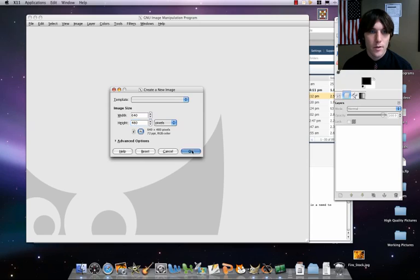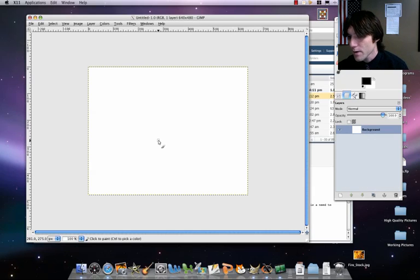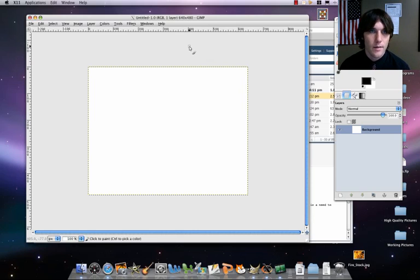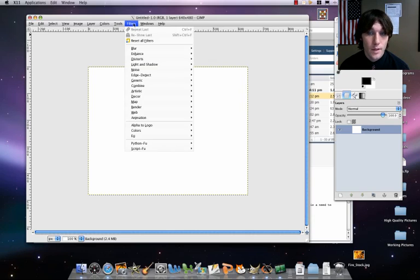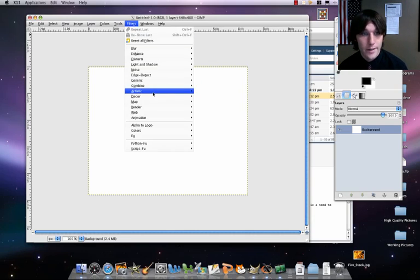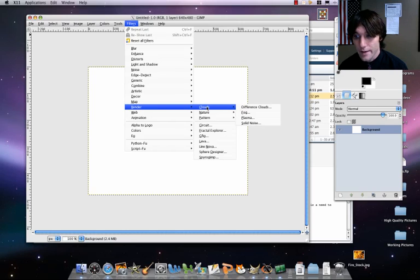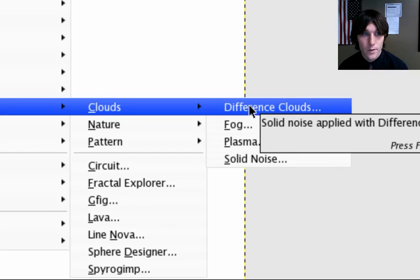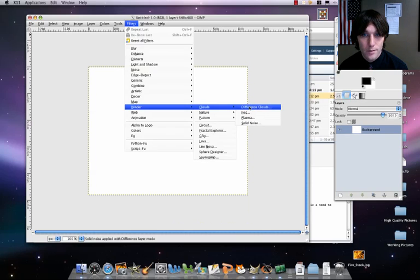After that, what you're going to do is you're going to be setting it up. We're going to first set out the texture for our planet's surface. So let's go ahead. We're going to go to filters, and then render, and then clouds, and then difference clouds.